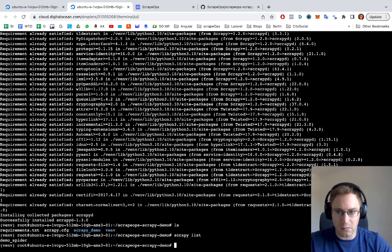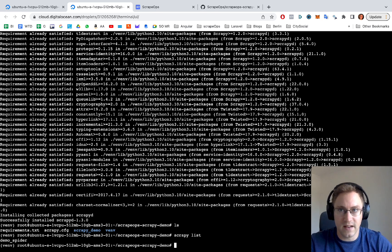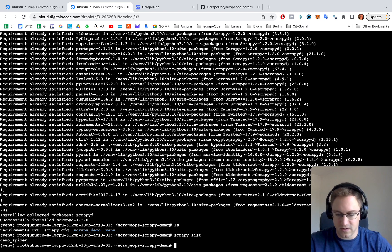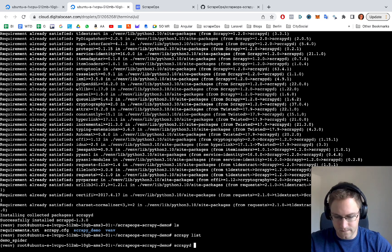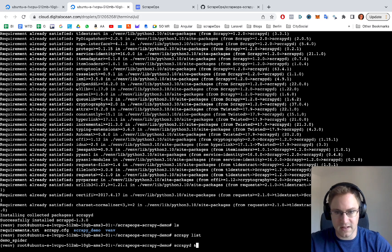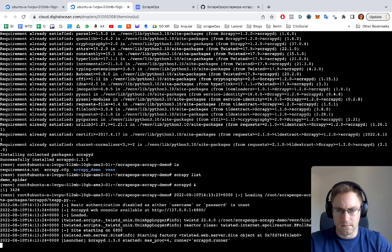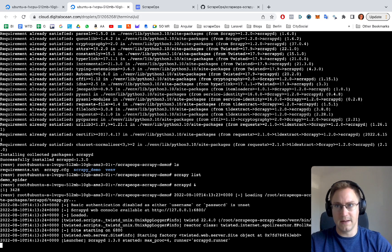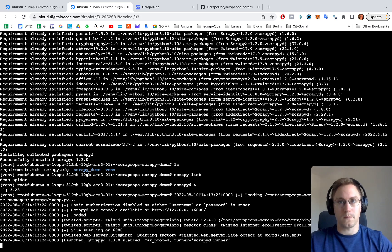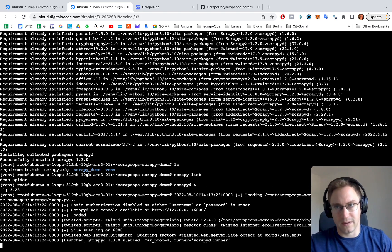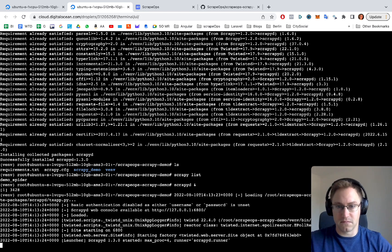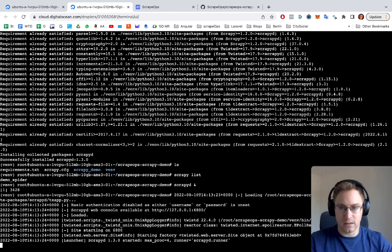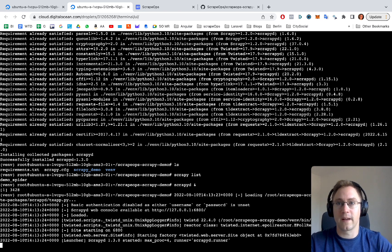Now we want to actually get scrapyd to run in the background. So we're just going to do scrapyd and the ampersand sign. That's starting up scrapyd. Okay, so we have scrapy set up and scrapyd set up and running.